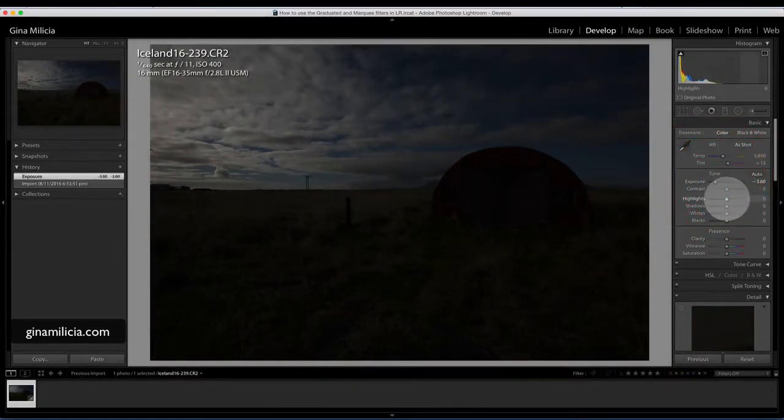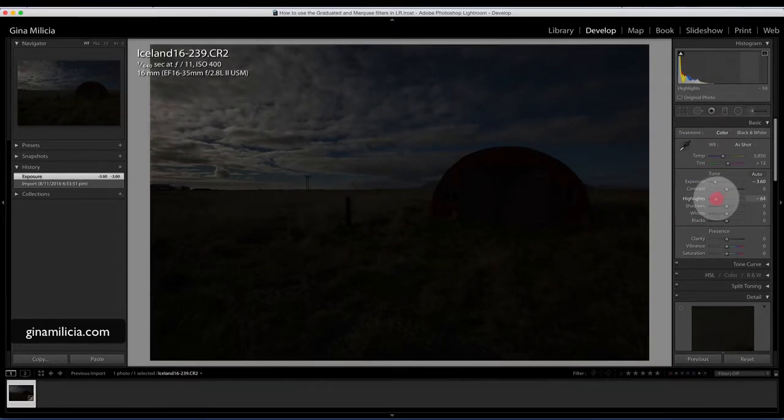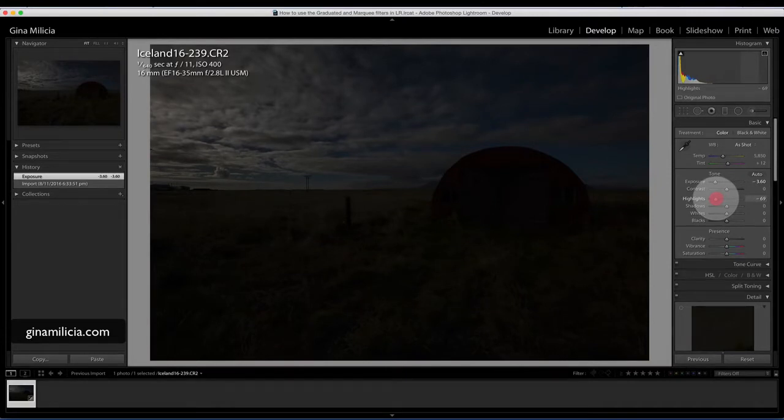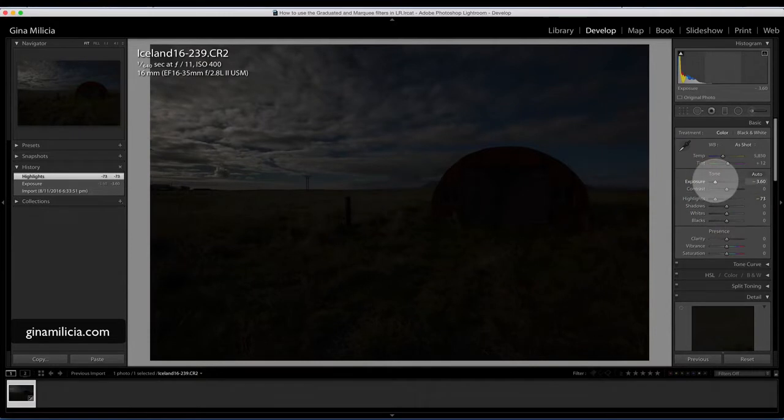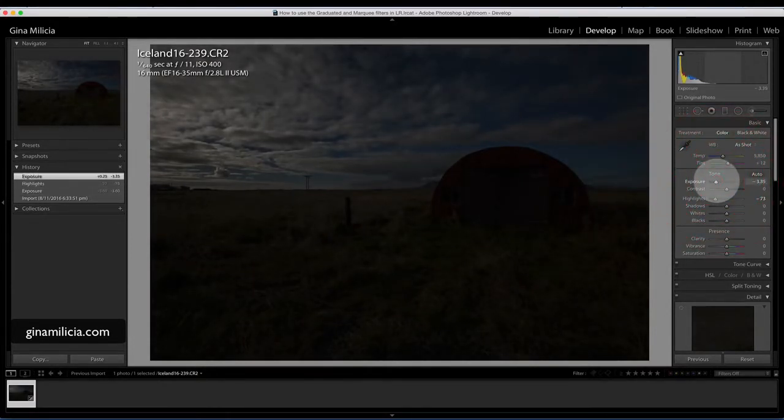I shot raw, so the great thing about shooting raw is you can really bring back that detail as long as you haven't overexposed too much. In this case I haven't, and I'm able to save that sky and bring in a lot more detail.